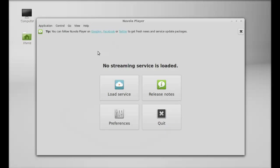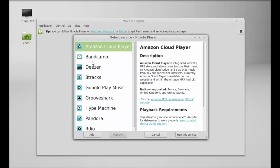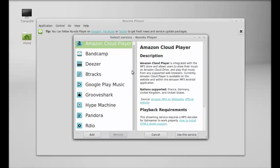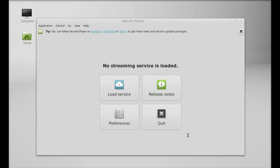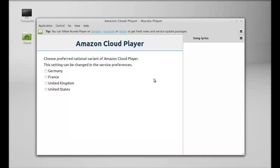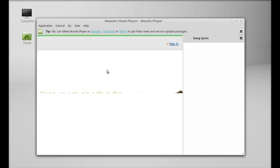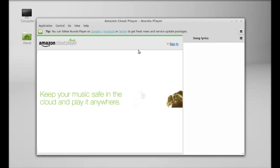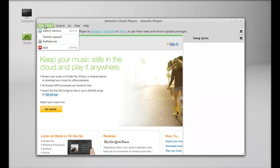Just click on load service, and these are all the cloud music services you can select any one of. Let me select this Amazon Cloud Player, use the service, and select the country. You can switch to other services.